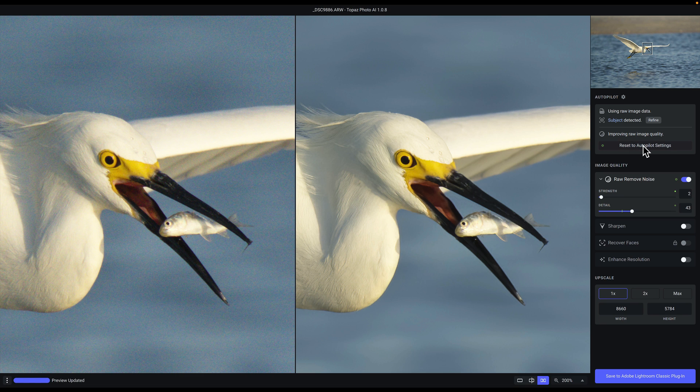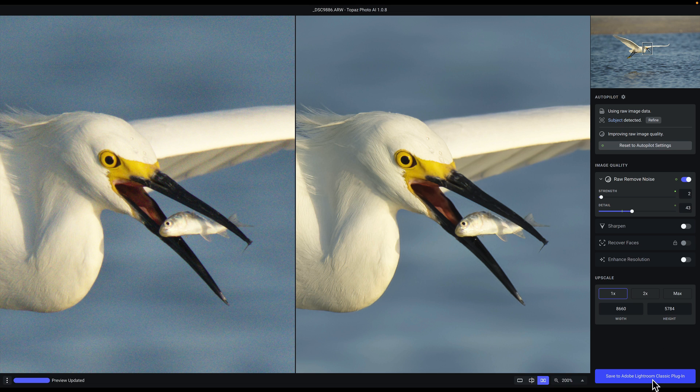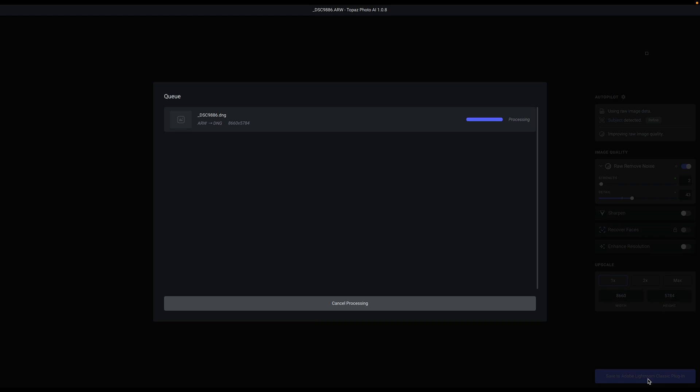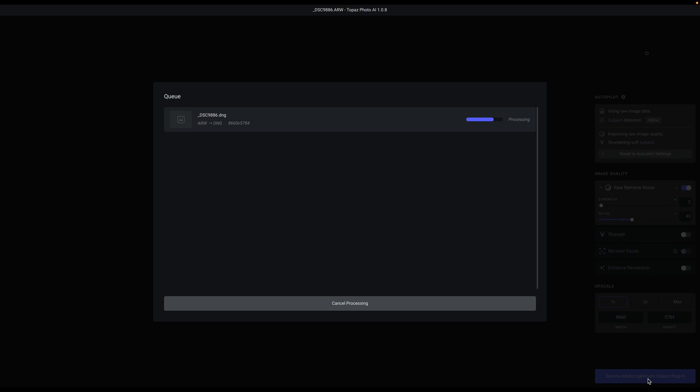Now that we're done, all I have to do is click on Save to Adobe Lightroom Classic plugin. This will save the file back and it's going to save it back as a DNG, so you can resume your RAW editing workflow with Adobe's DNG file format.